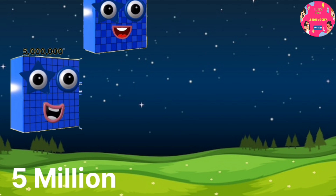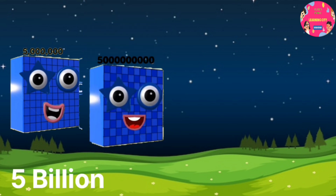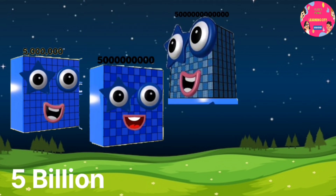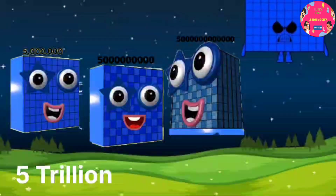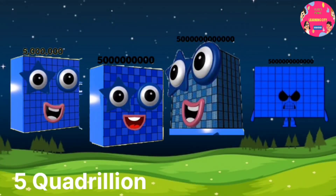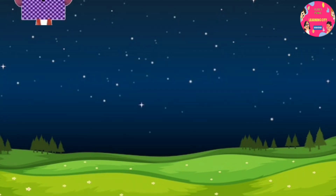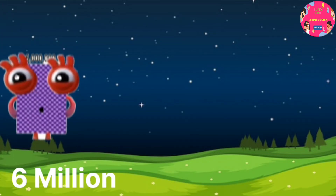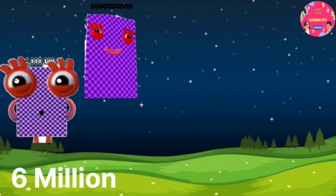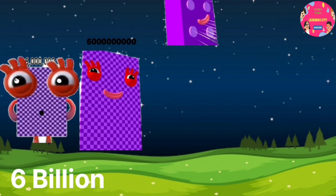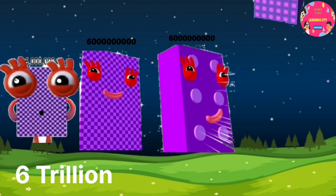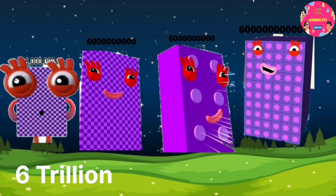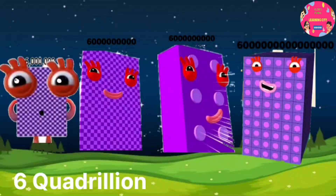5 million, 5 billion, 5 trillion, 5 quadrillion. 6 million, 6 billion, 6 trillion, 6 quadrillion.